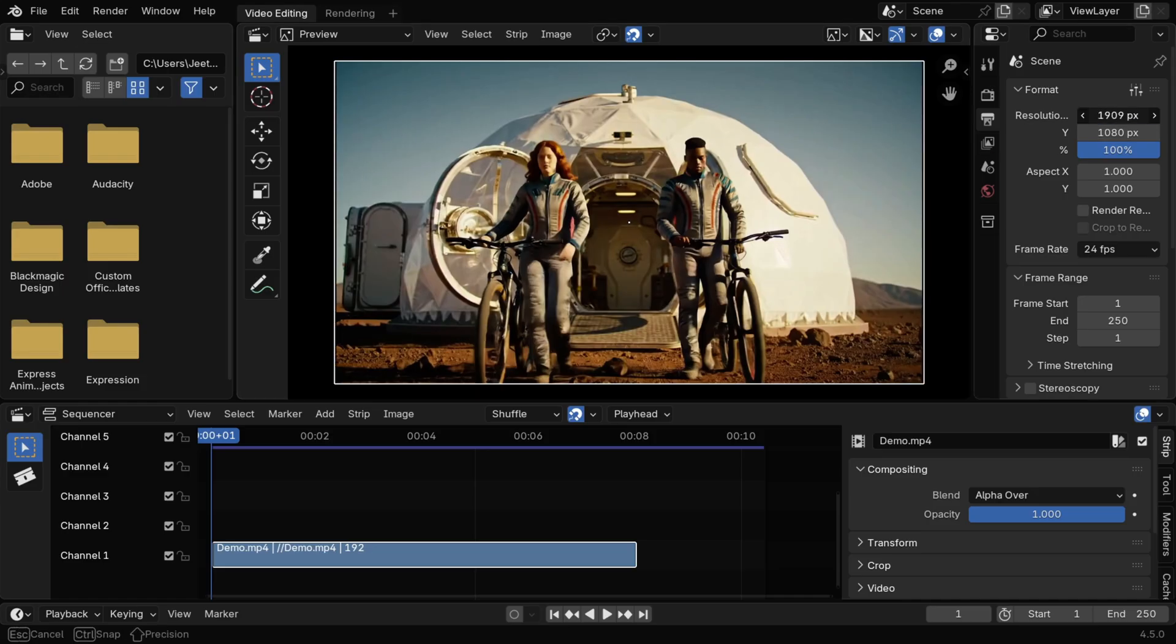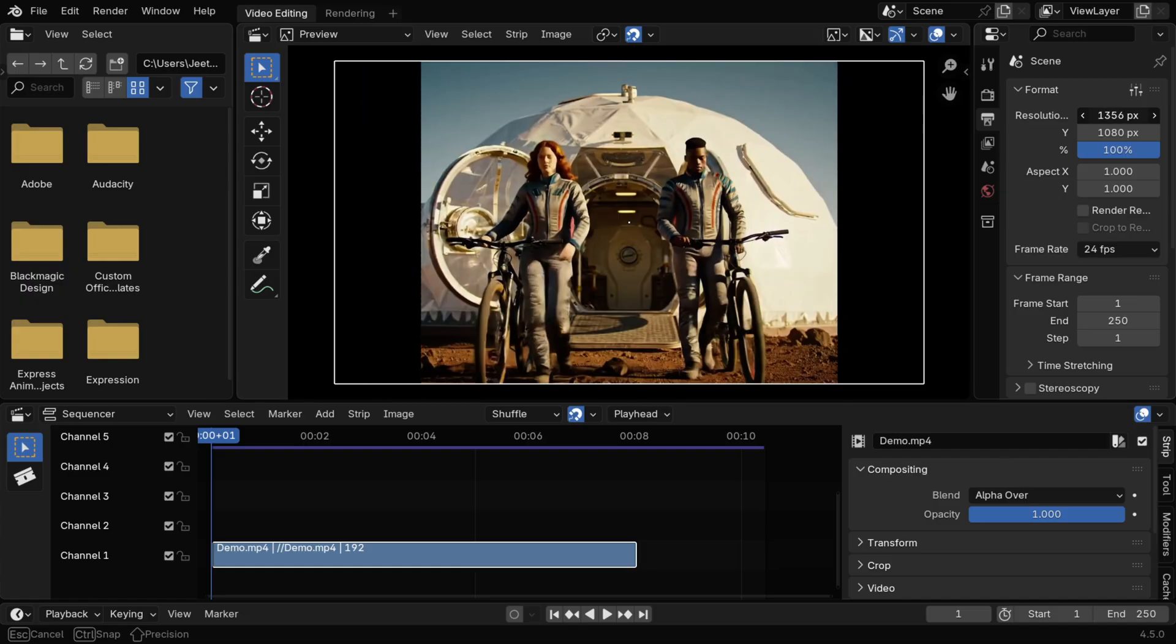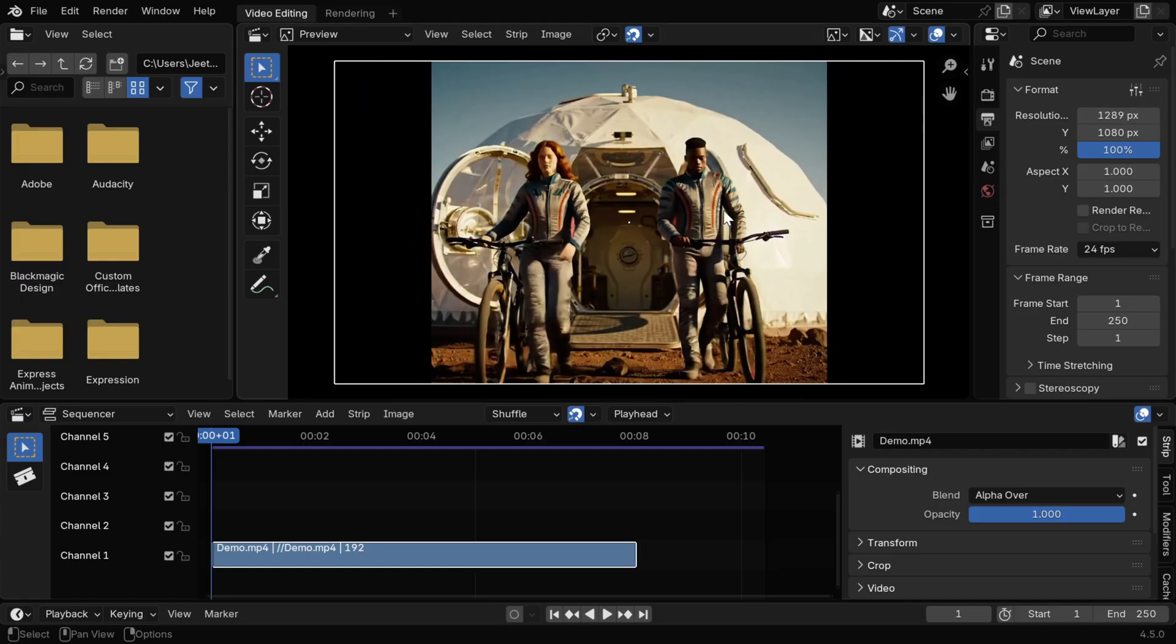But if we want to now change the output resolution to any other value, we'll discover that the clip gets truncated on both sides, instead of resizing.